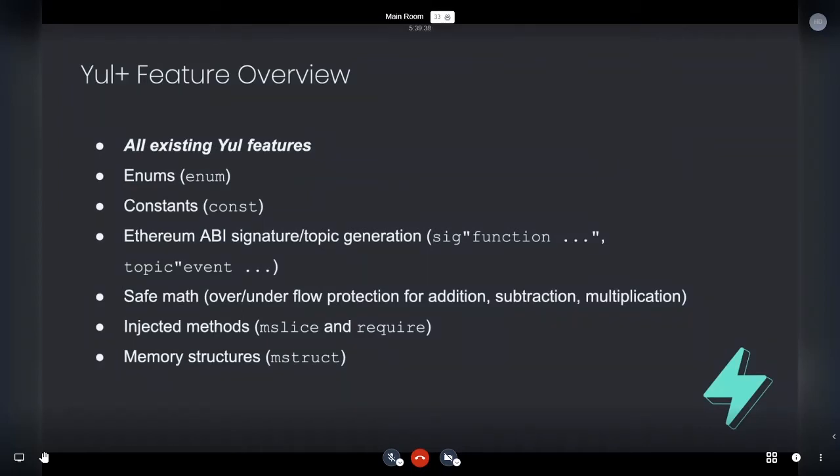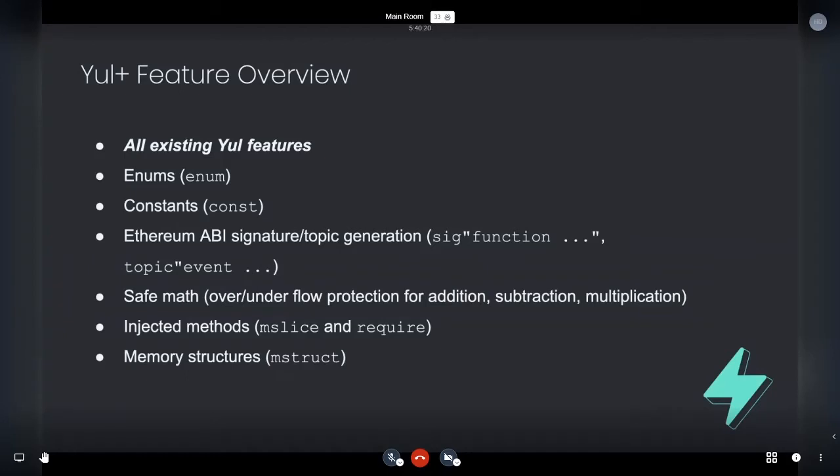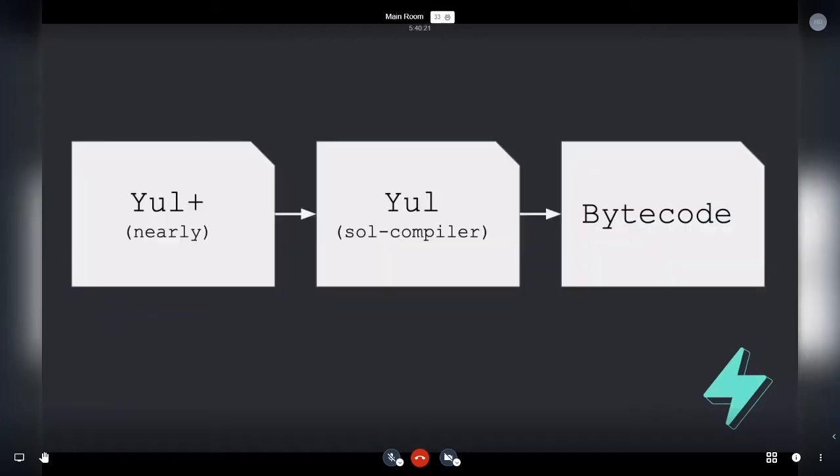So the features of Yule plus, after that huge rant, are as follows. So just all existing Yule features, enums, constants, and Ethereum ABI generation. The hash generation safe math. So you can basically get safe math injected for free. And you can turn that off as well. Any of these things you'll be able to turn off in the production compiler. Injected methods. So M slice and require. And memory structures, which are the more sophisticated addition and will be expanded to support ABI encoding and a few other different kinds of structures, D type structures, et cetera.